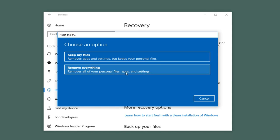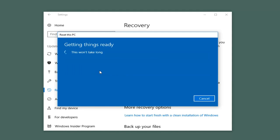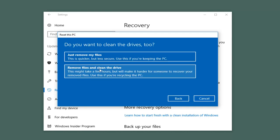Remove Everything removes all your personal files, apps, and settings, so left-click on that. When you select that, you will have a couple of additional options we can go through. The first area asks: do you want to clean the drives too?